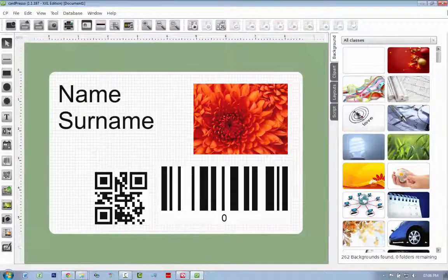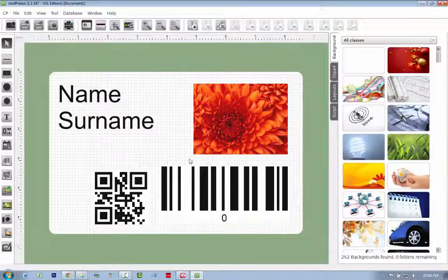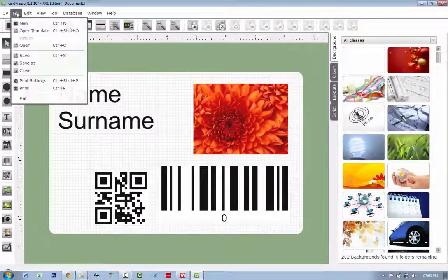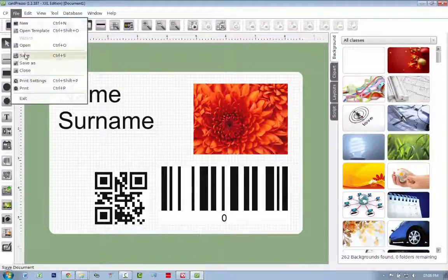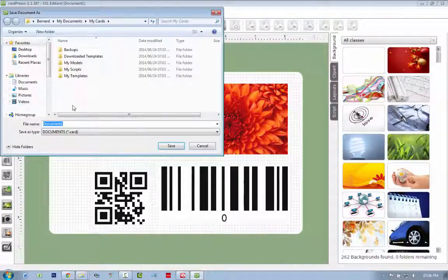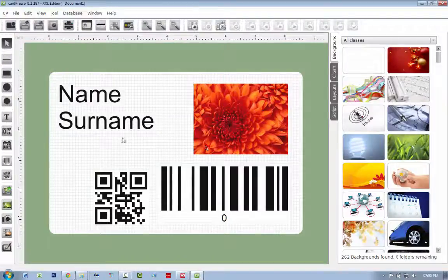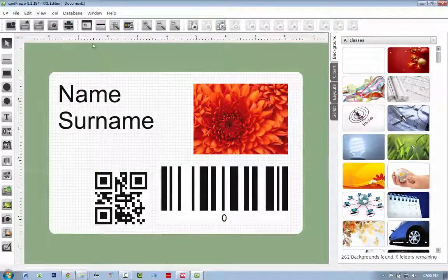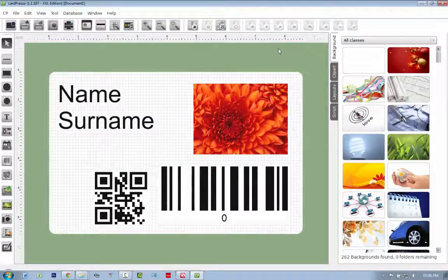That is installing Cardpresso on your computer. If you want to save this template, you can just go Save As, and you can save the template, and then open it up later. That's it, and we're done.